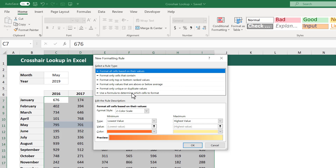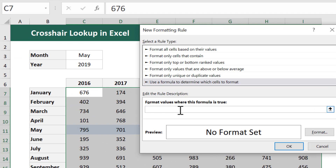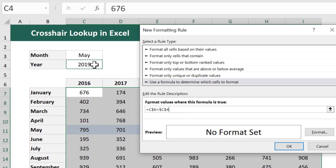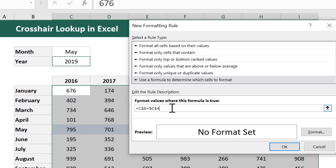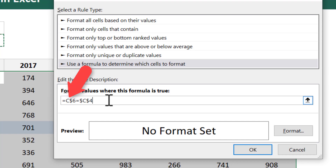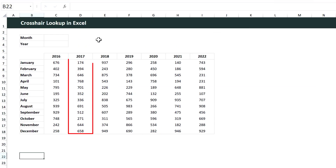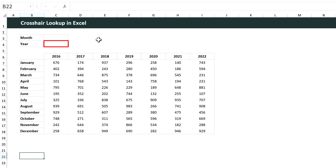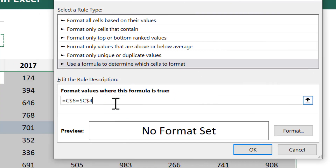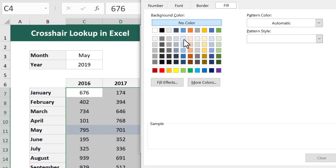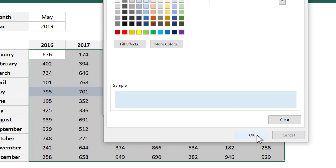In the dialog box, select 'Use a formula to determine which cells to format.' Then for the formula, enter equals and select the leftmost option among the options on the top. In your formula, get rid of the dollar sign in front of the column letter, but leave the dollar sign in front of the row number. Now enter another equals and select the cell that will contain the second selection, which in this case is the year in cell C4. The column letter for the first reference will change for each column because there is no dollar sign in front of it, meaning each column will check if the corresponding year matches the chosen year in C4. Go ahead and click on Format, and under the Fill tab, select a light fill color of your choice. Finally, click OK, and then OK.